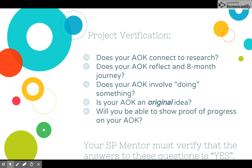Project Verification is the second section of this form. It takes the form of a series of yes-or-no questions, and the idea is that all of them should be yeses. Some of the questions you'll find on it: Does your AOK connect to your research? Does it reflect an eight-month journey? Does it involve doing something? Is it an original idea? Will you be able to show proof of progress on your AOK? This is a way for you to verify that your project is going to stand the test of an eight-month journey.